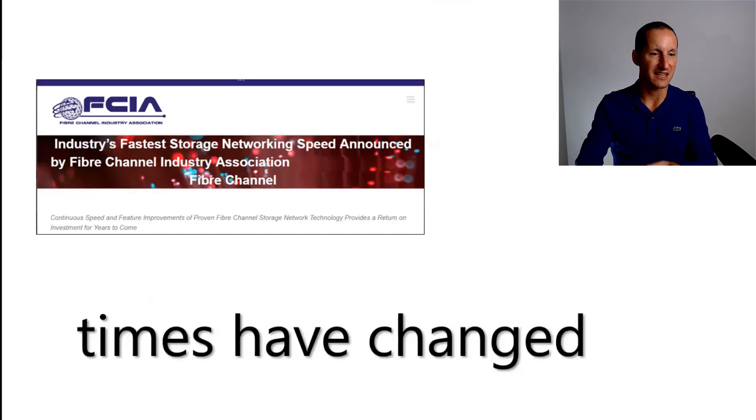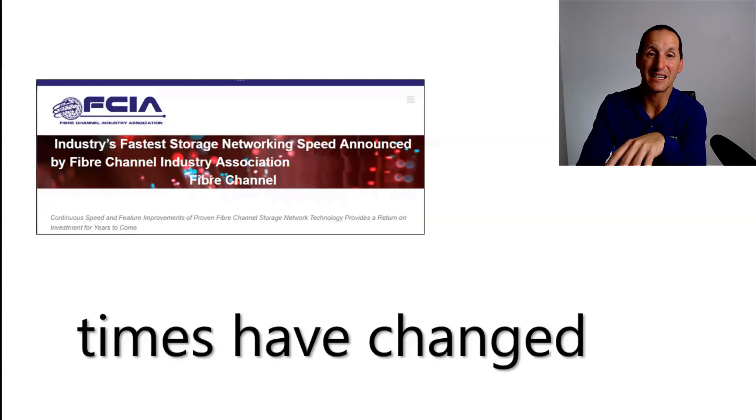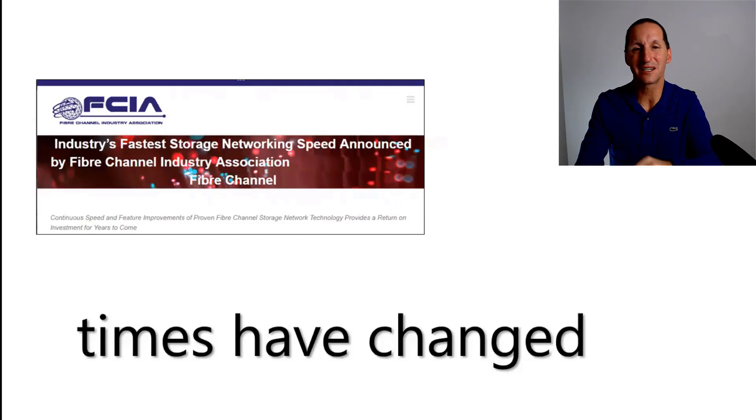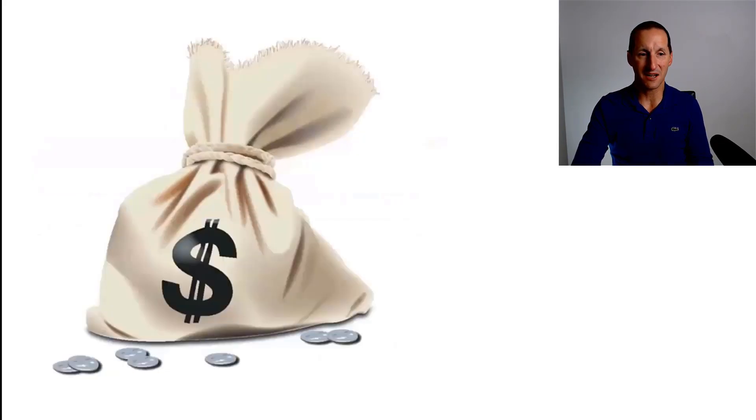But the reality is times have changed. InfiniBand came along, which gave you incredibly low latency. You look at things like fiber channel now, you can now do 128 gigabit fiber channel. So storage area networks, I used to be scathingly critical of them, but they actually have improved dramatically over time.